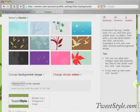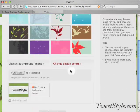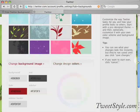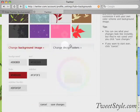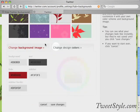And then additionally, on TweetStyle and a lot of the other sites that have Twitter backgrounds, they recommend different colors. So you'll go here to change design colors.